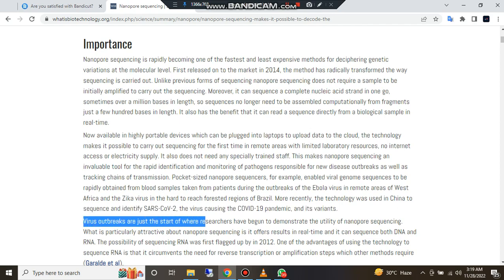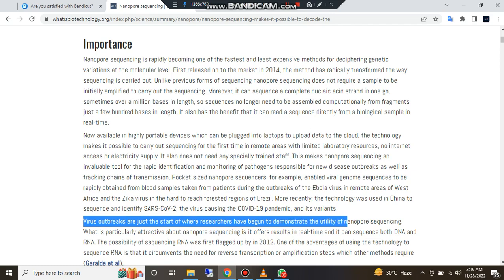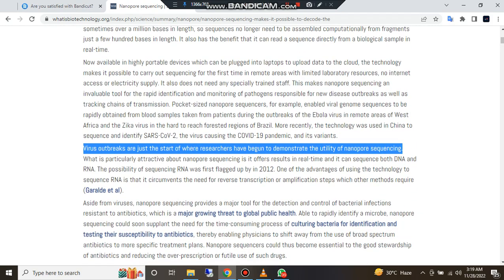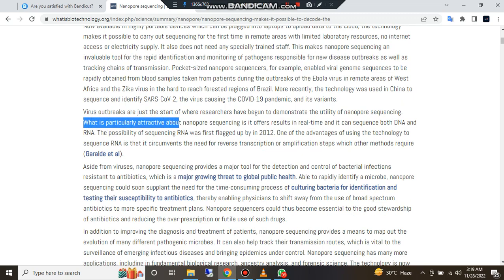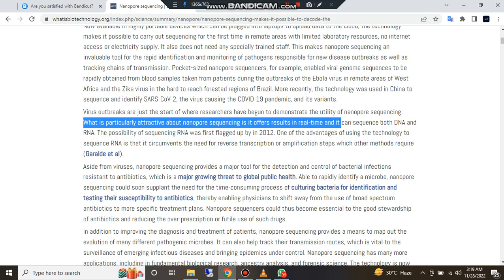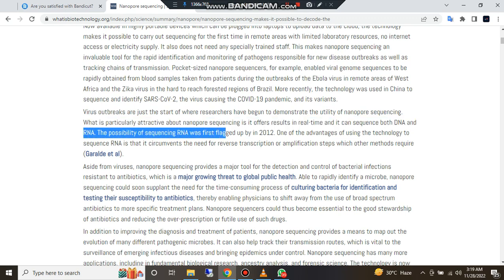These various outbreaks are just the start — researchers have begun to demonstrate the wider utility of nanopore sequencing. What is particularly attractive about nanopore sequencing is that it offers results in real time and it can sequence both DNA and RNA.